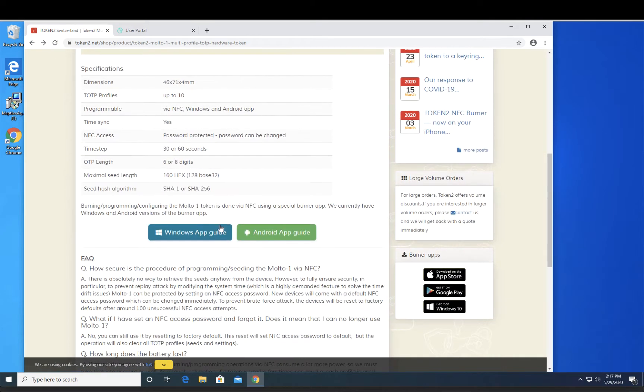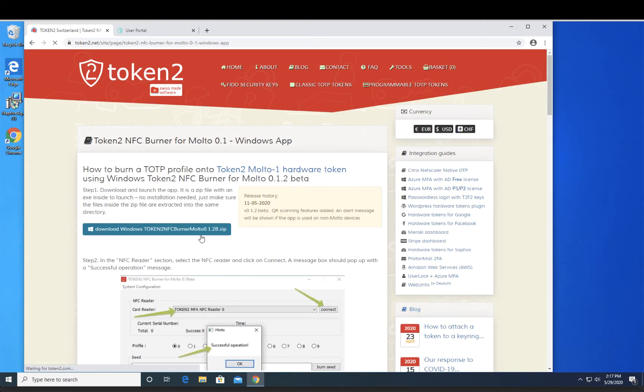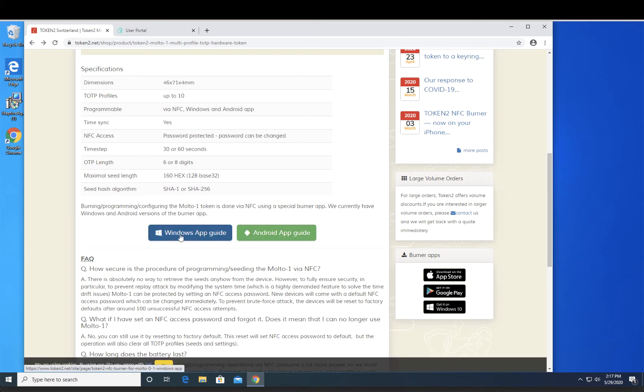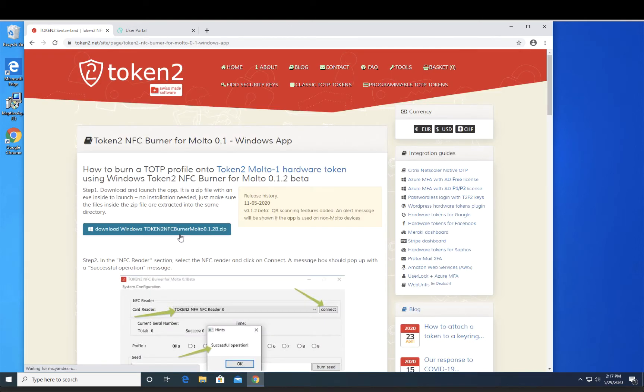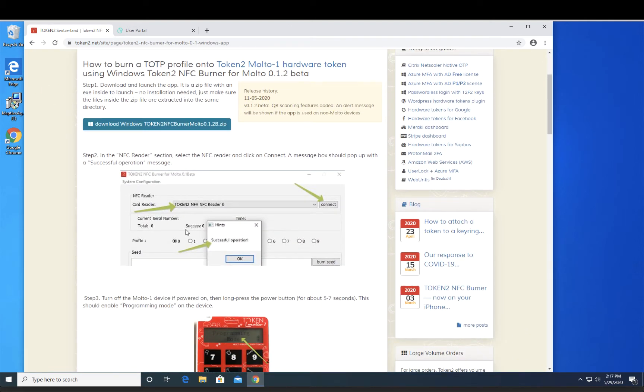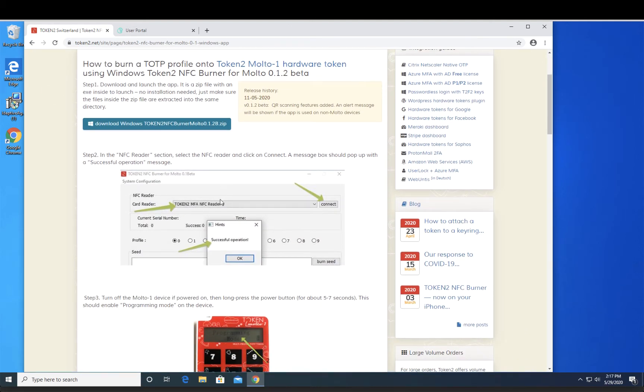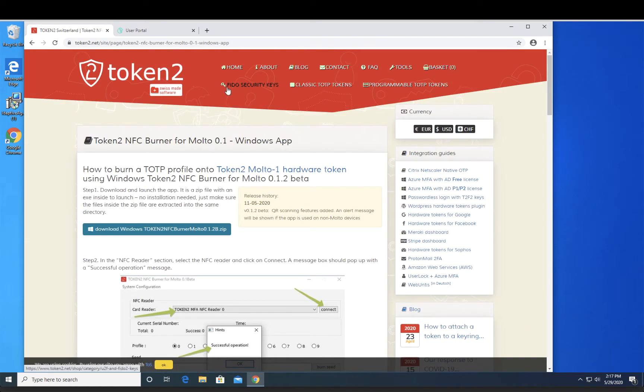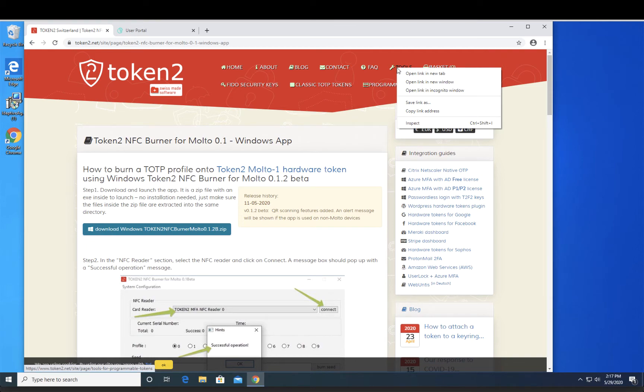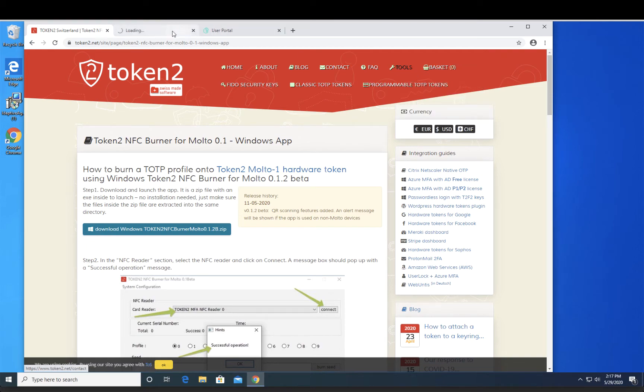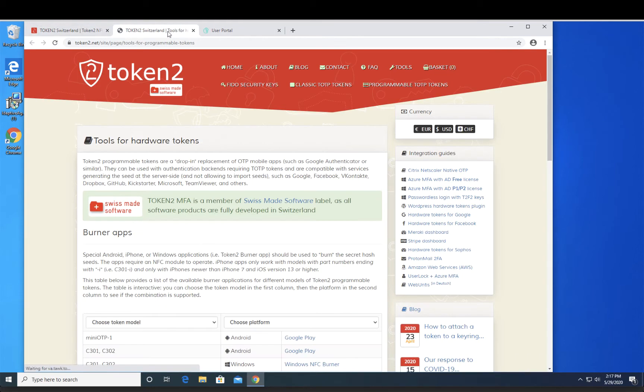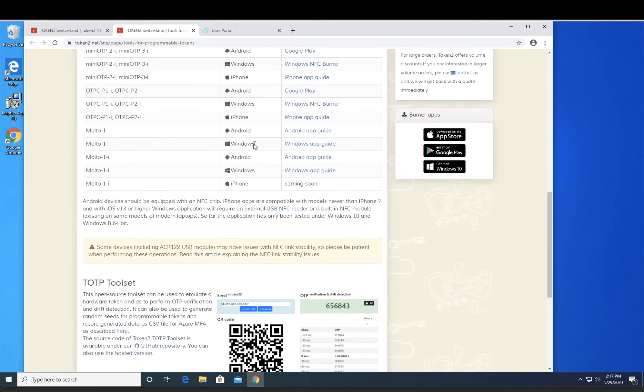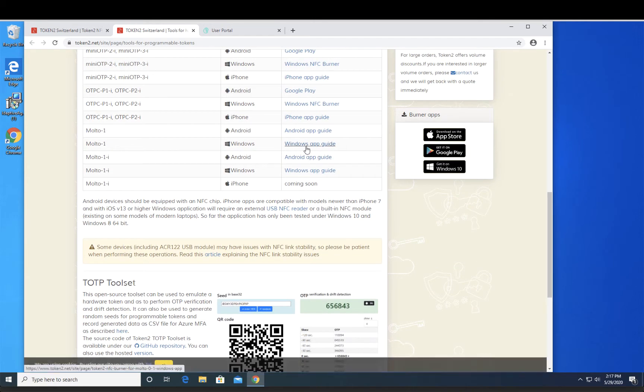The instructions are down here for the desktop application. As you see here, they also have an Android app that can scan the QR code and adapt it. So I just want to show you where the instructions are. To download the file, you want to go to the Tools section and scroll down to the Windows application for the Molto.